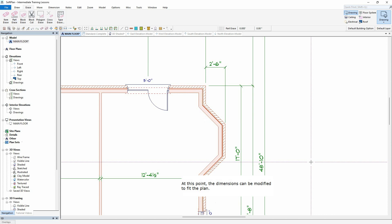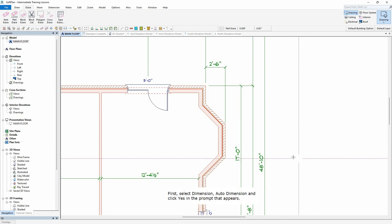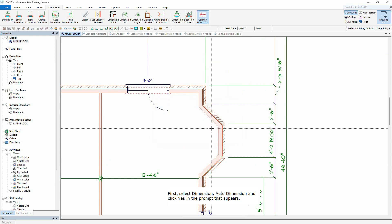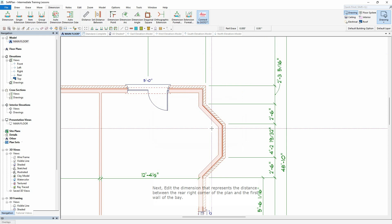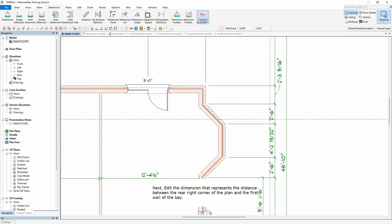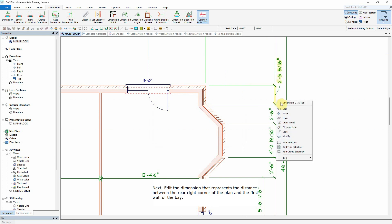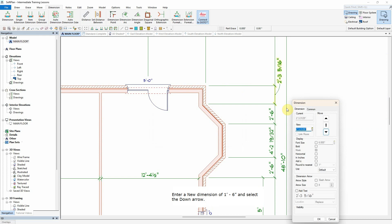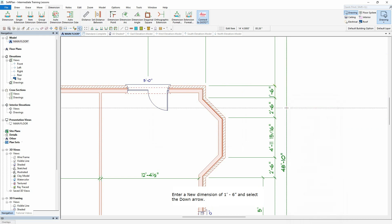At this point, the dimensions can be modified to fit the plan. First, select Dimension, Auto Dimension and click Yes in the prompt that appears. Next, edit the dimension that represents the distance between the rear right corner of the plan and the first wall of the bay. Enter a new dimension of 1 foot and 6 inches and select the down arrow.